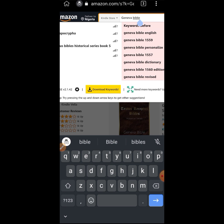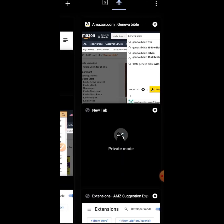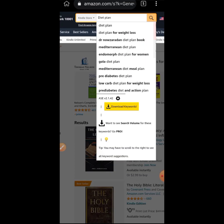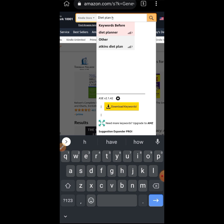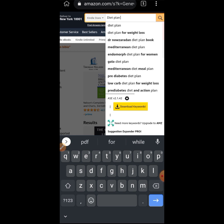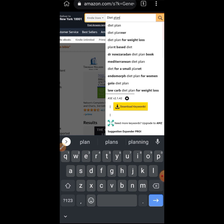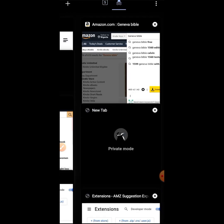Now we have the same interface in incognito as we had in the normal tab. Follow the same steps to activate all your other extensions in the incognito tab. Searching for 'diet plan' now shows the same results — keywords before, keywords after — exactly the same as we had in the normal tab.